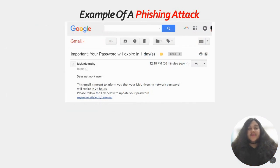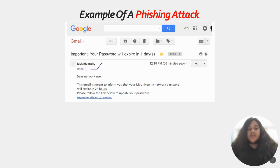Here's an example of a phishing attack. If you look here, underlined in purple, the email is from my university, and it says: 'Dear network user, this email is meant to inform you that your my university network password will expire in 24 hours. Please follow the link below to update your password.'